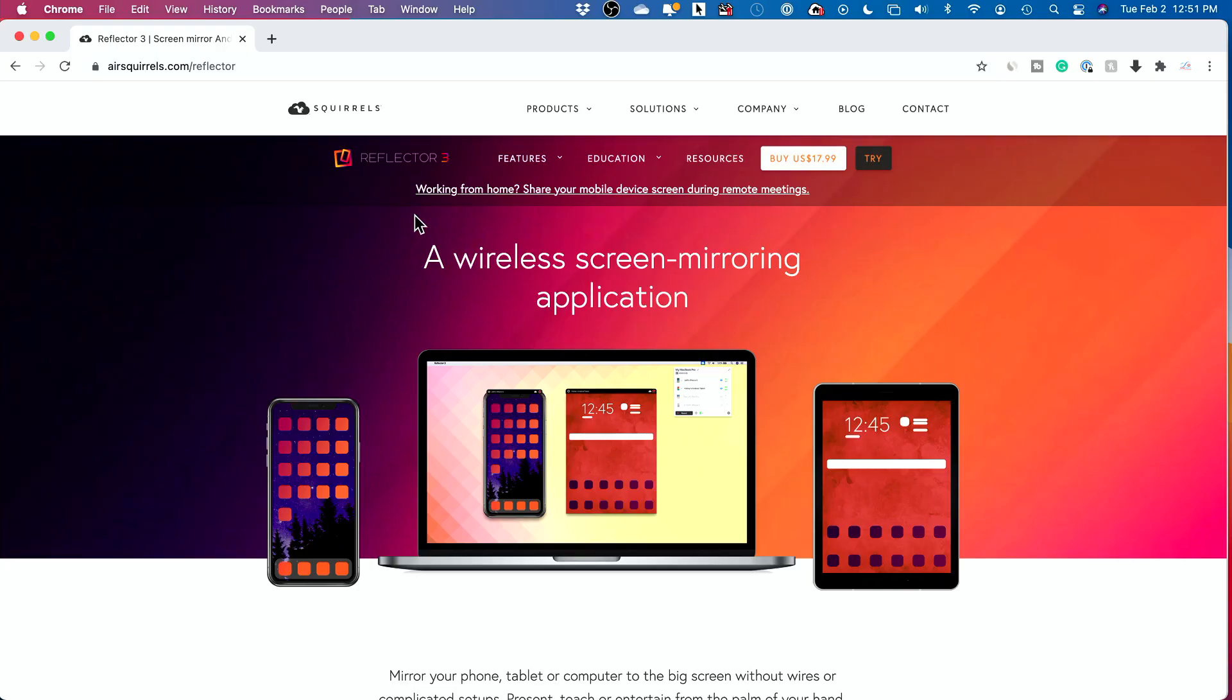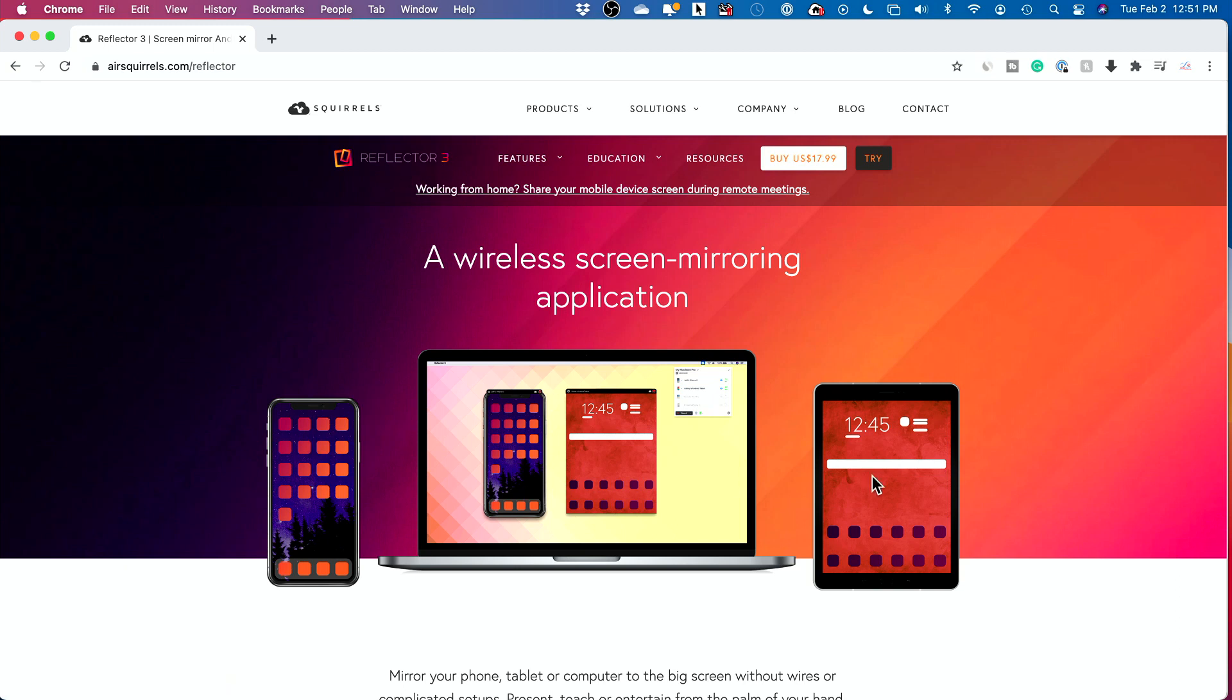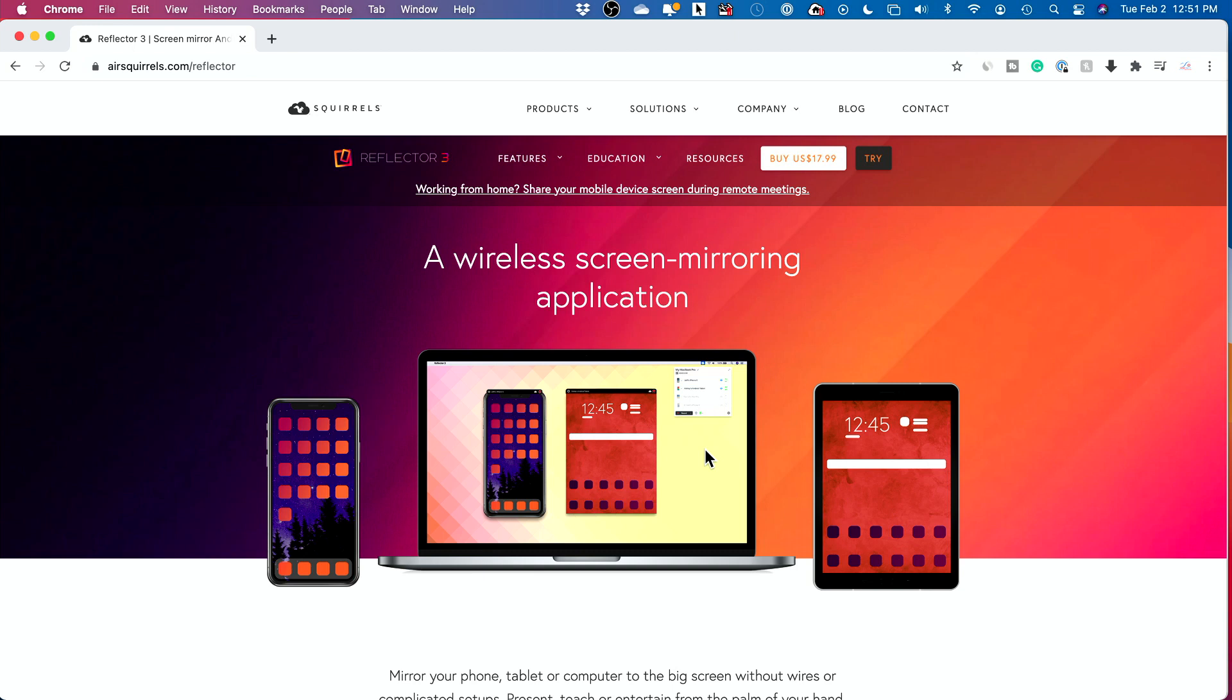So I'll put a link to this website below. Reflector 3 basically takes your Android phone or your iPhone or your iPad, whatever device you have, and wirelessly reflects it on your computer screen. And you could record it right here, and it puts it right on your desktop, the recording. And it could record up to 4K.